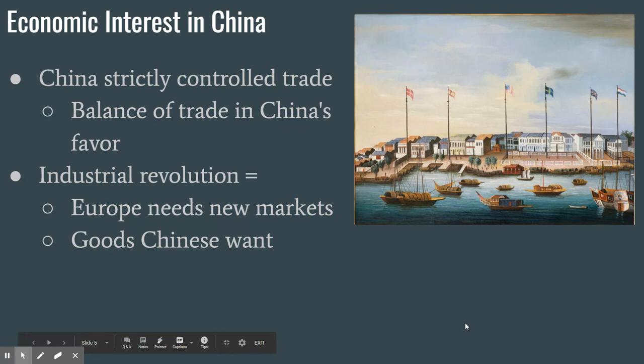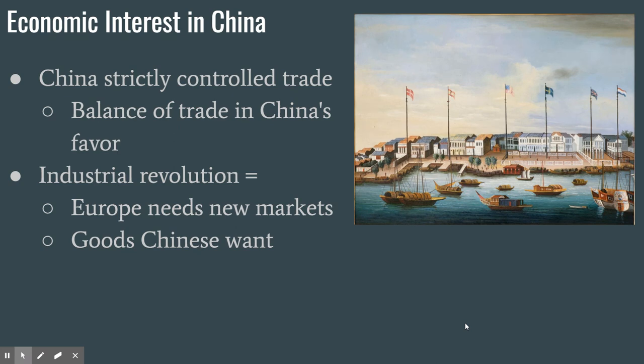The West had been interested in China for a long time, and the Chinese very strictly controlled trade of their goods. China had a lot of goods the West wanted — silk, porcelain — but the West didn't have a lot of things China wanted. So the balance of trade was very much in China's favor. The Industrial Revolution changes all this: suddenly Europeans need new markets to sell cheap factory-made goods, and the Chinese start wanting Western factory goods too.